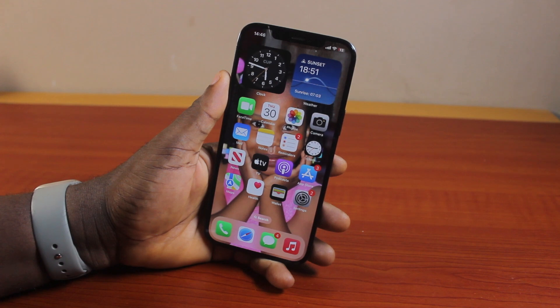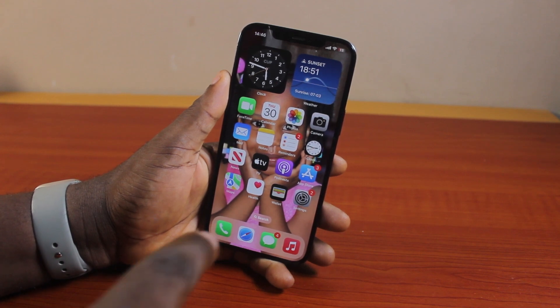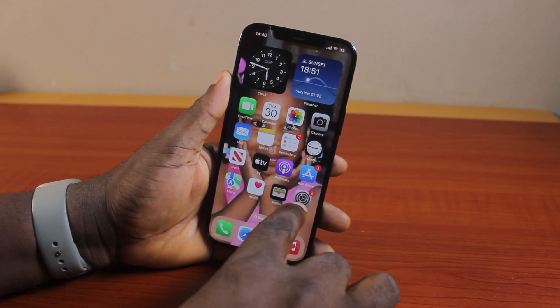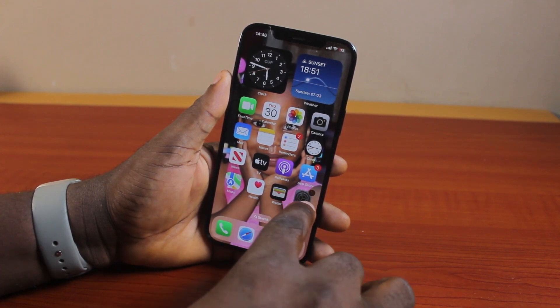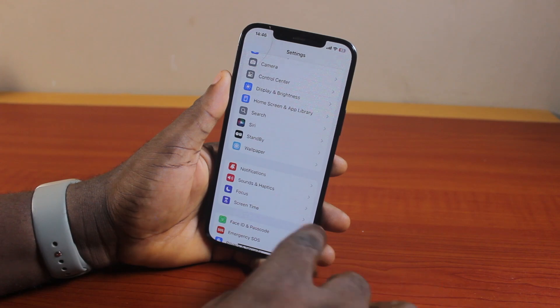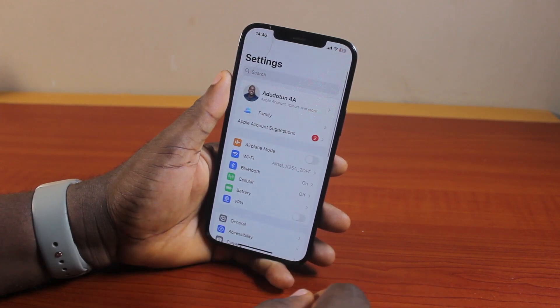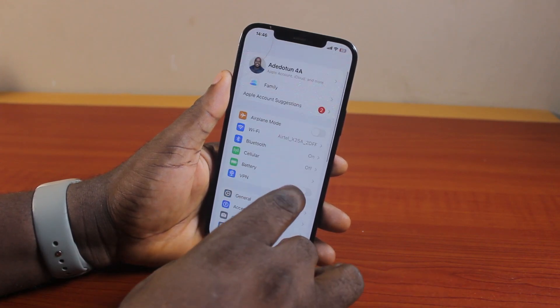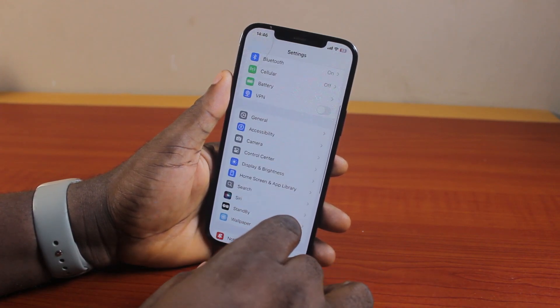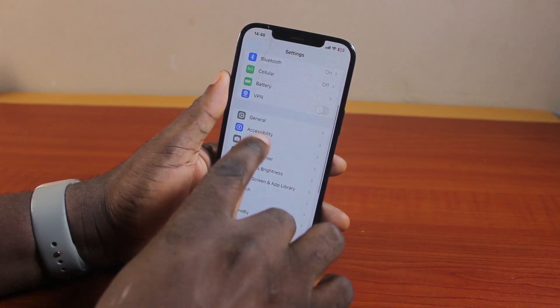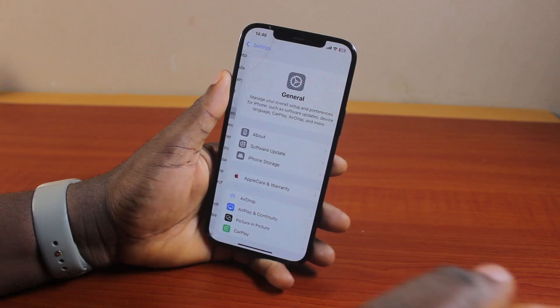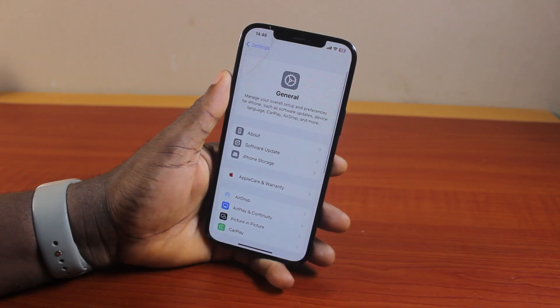Now to enable or turn on AM/PM on your iPhone time, all you need to do is go ahead and click on the Settings app. Once you've selected Settings, scroll down the page, locate and click on General.